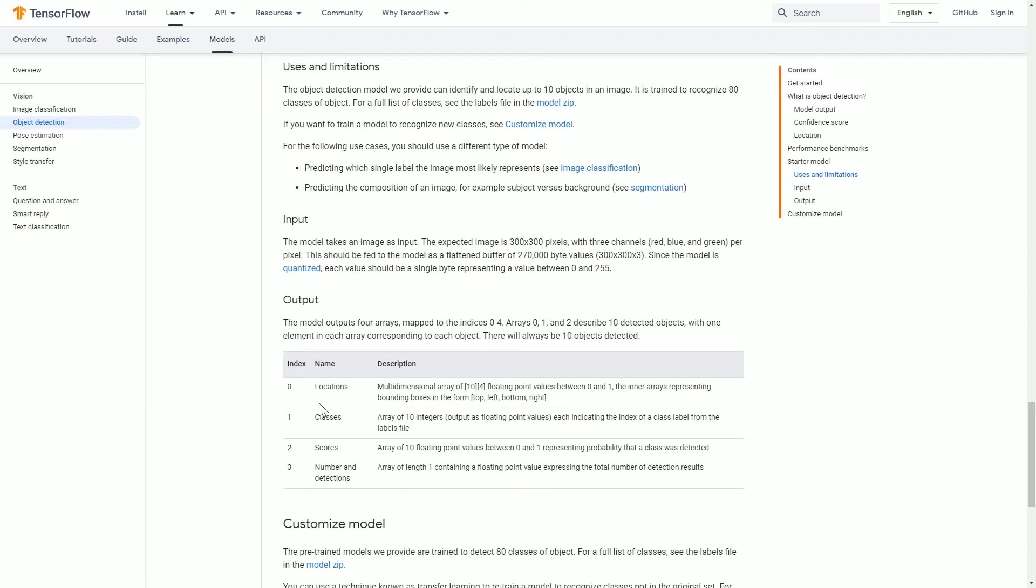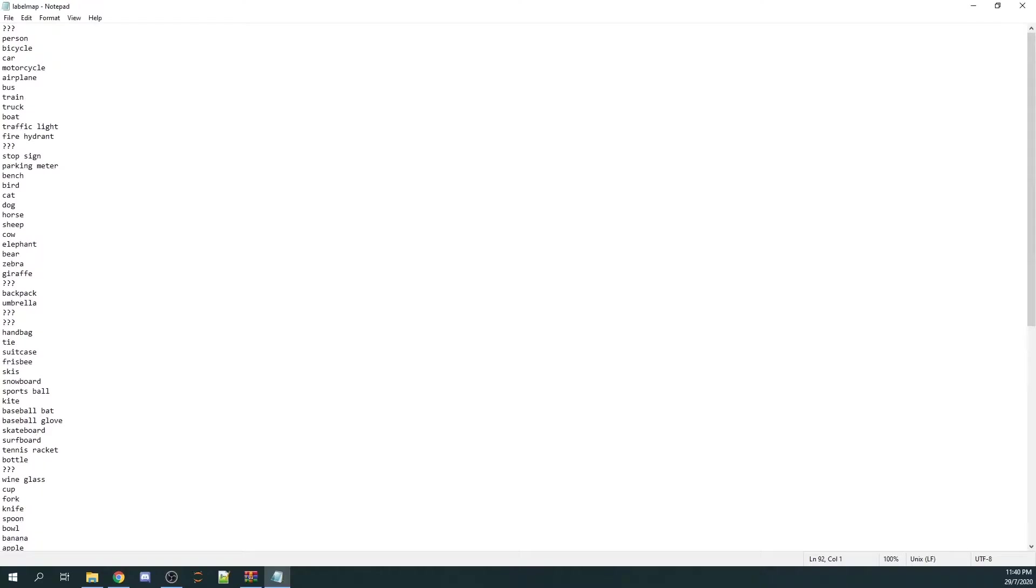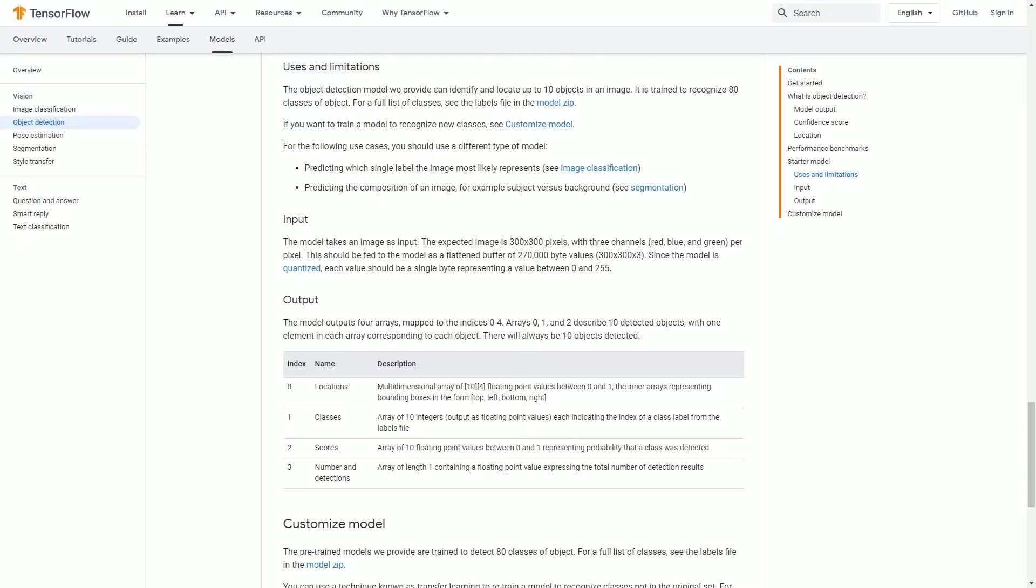Some classes that the model can detect are person, bicycle, car, motorcycle, airplane, bus, and train. The thing with TensorFlow Object Detection API is that you can use the existing files in the model to create your own classes.